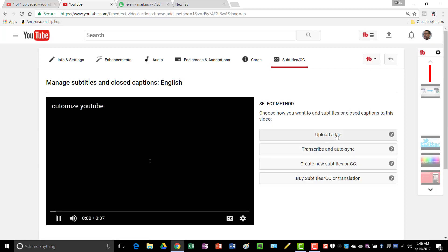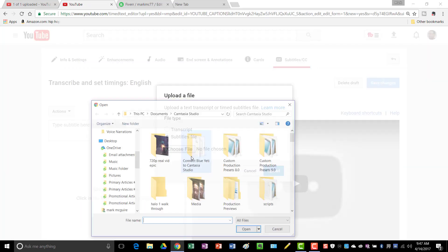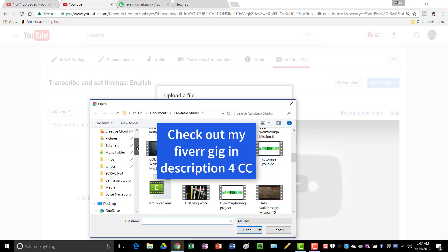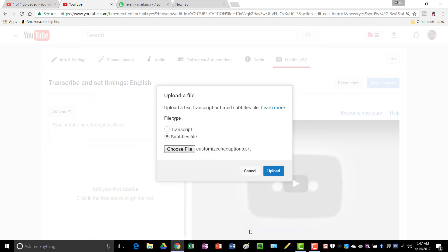Upload file, subtitles file. Then you just choose your file. I put mine in a folder, then you upload it.